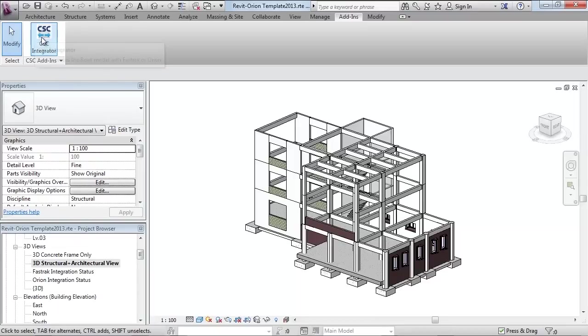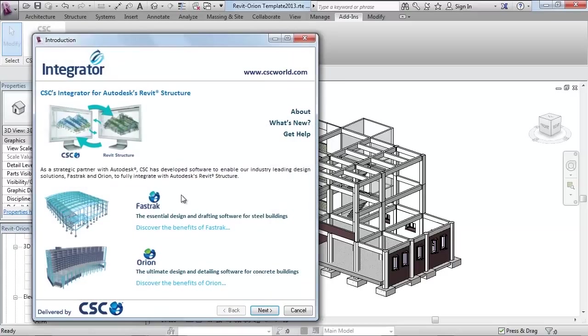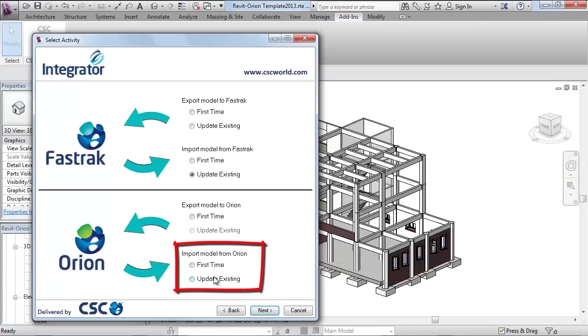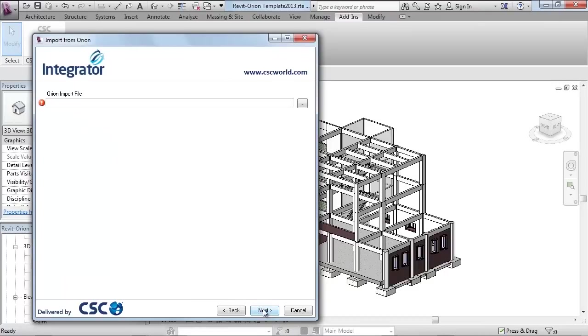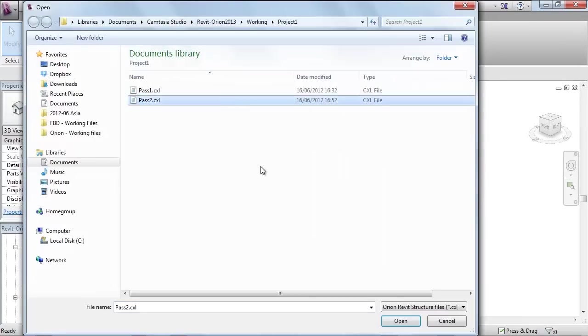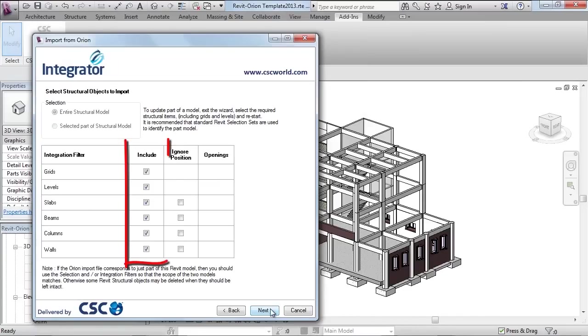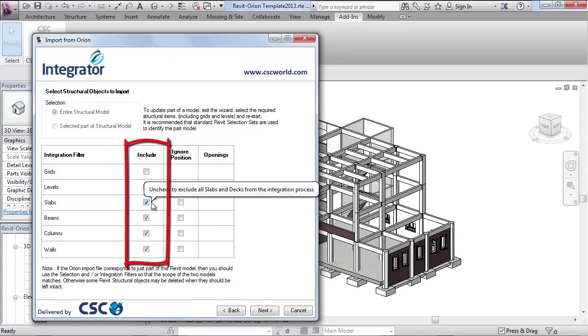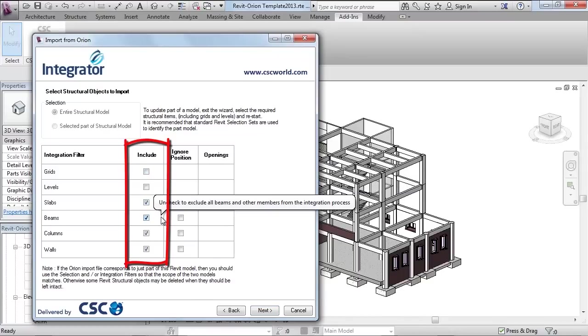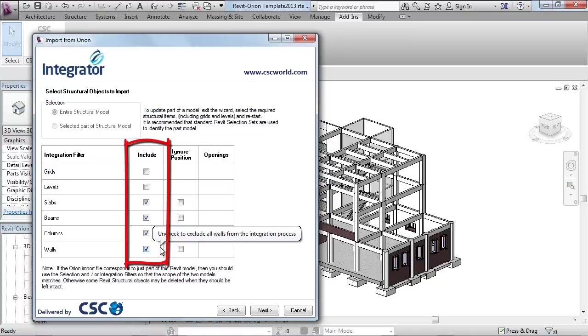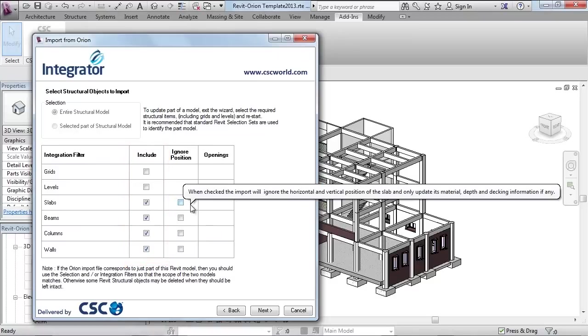To import the changes from Orion, we open CSC's integrator again, this time choosing update existing and we map to the new integration file that we previously called pass 2. Next we are presented with further options to allow us to include or exclude grids, levels, slabs, beams, columns or walls. In this example we will ignore the amendments made to the grids and levels.